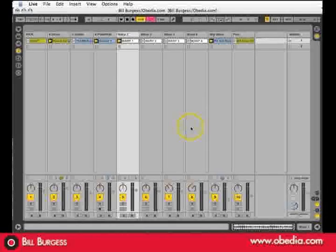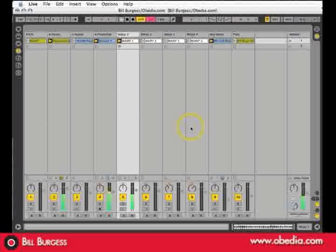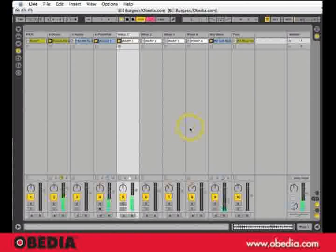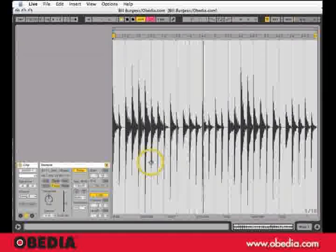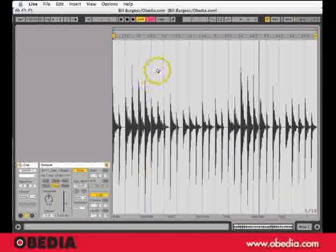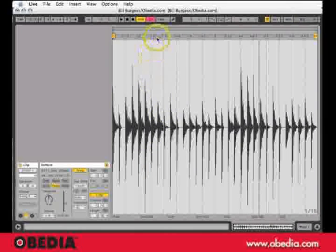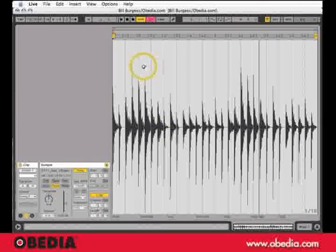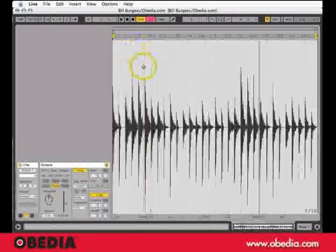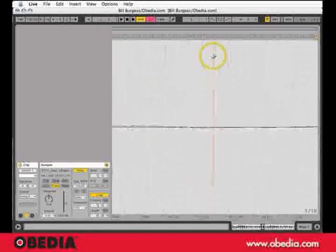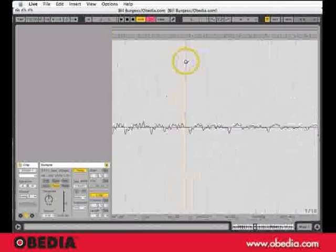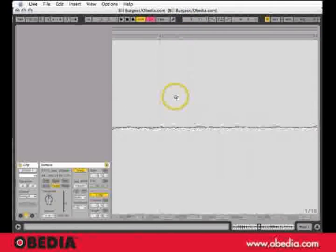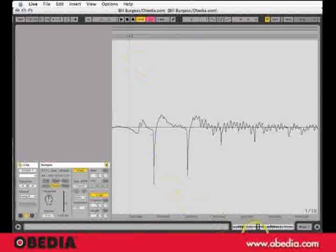We're going to look at some creative uses of warp markers. To get to the clip edit window on any clip, just simply double click. This is the clip edit menu, and when I have my mouse on the field of the audio waveform, I get that little lens. When I click and hold, I can drag up and down and zoom. I can also zoom right to left with a mighty mouse, or this small menu down here, I can position myself.